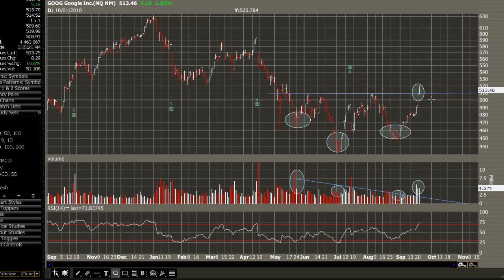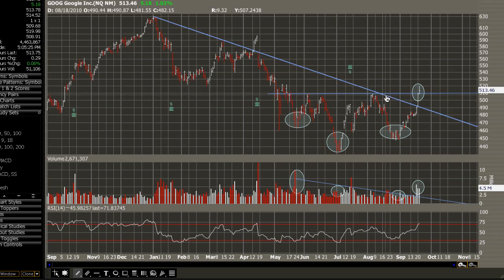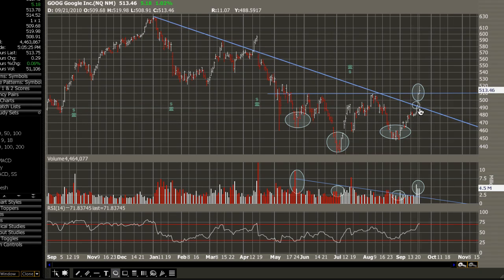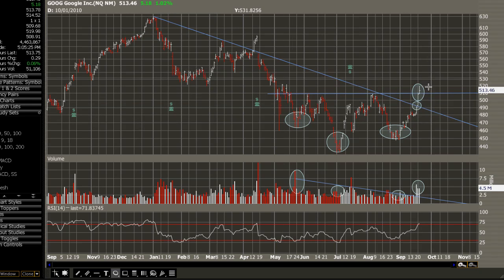We've got that strong volume, which indicates a reversal in trend. Prior to the formation, we had a downtrend intact. You can see this downtrend recently breaking, and following the break of the downtrend, we've got a break of the neckline of the inverse head and shoulders pattern, and we're anticipating continuation to the upside.